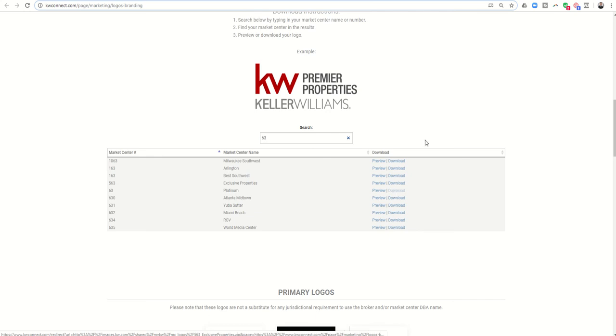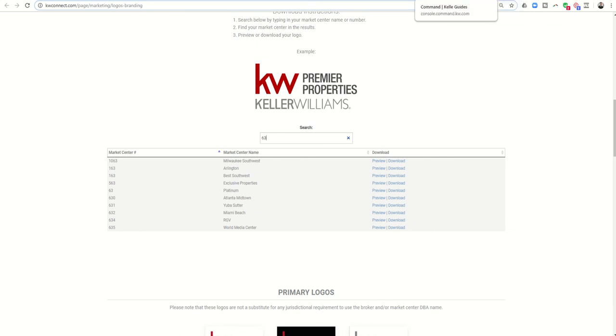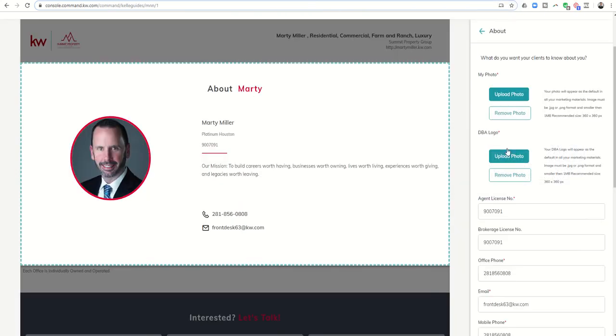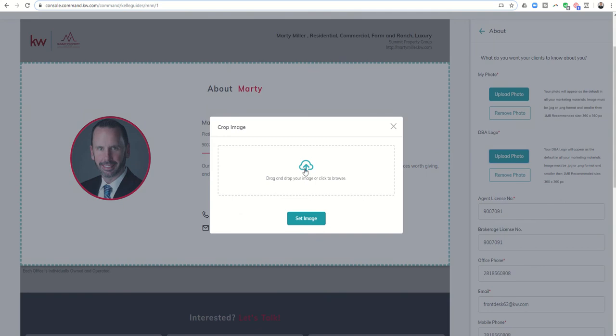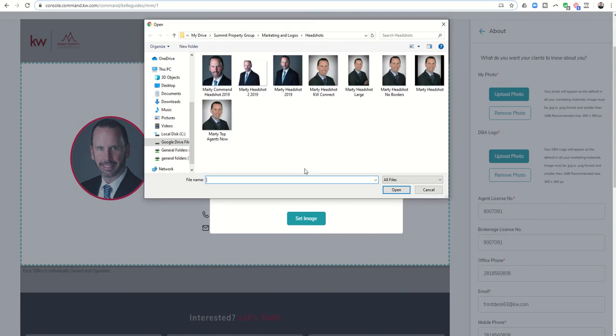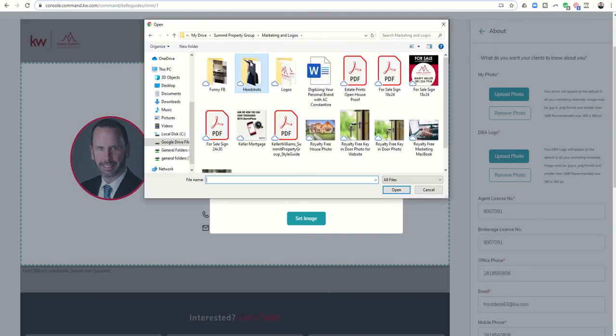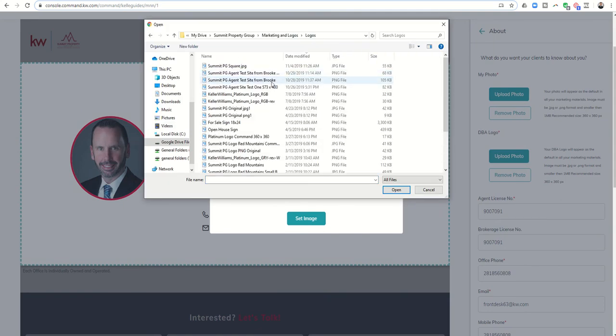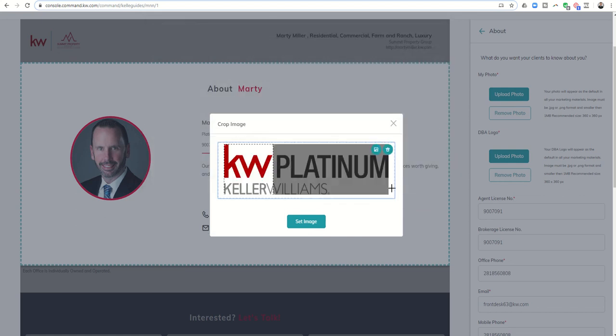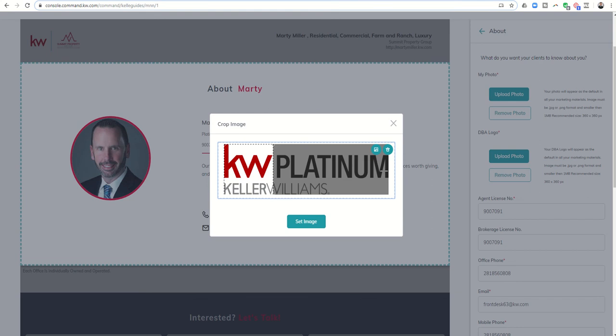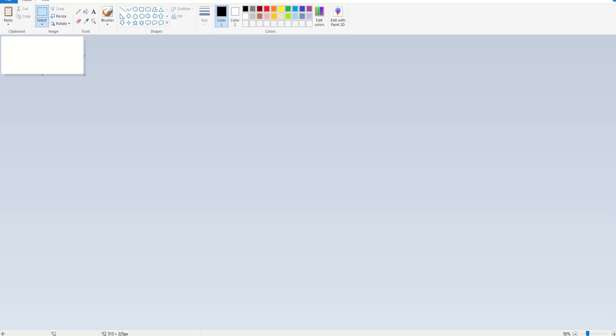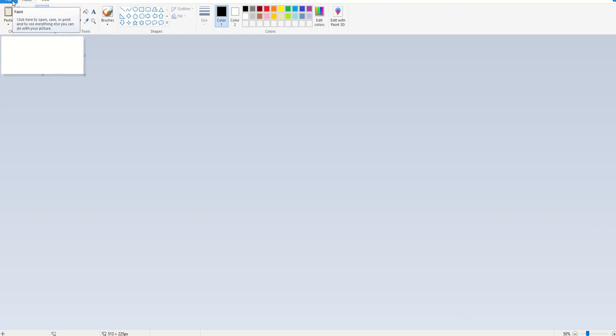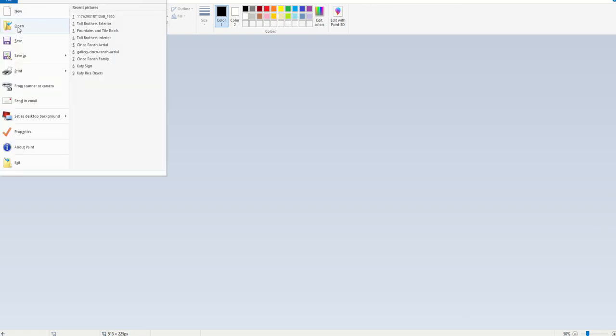The only issue is that typically these are not 360 by 360. If I went to upload a photo for my DBA and chose one that had been unzipped and downloaded, here's an example. That's a great-looking logo, however the logo needs to be 360 by 360 and this is clearly 360 by much wider.